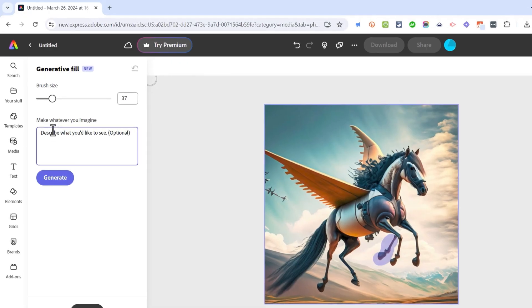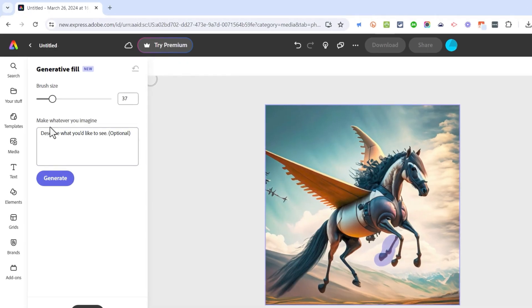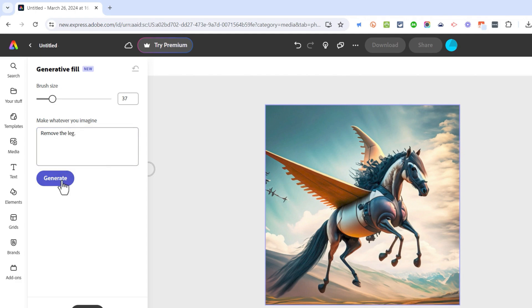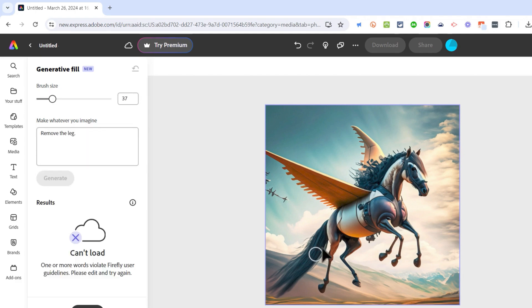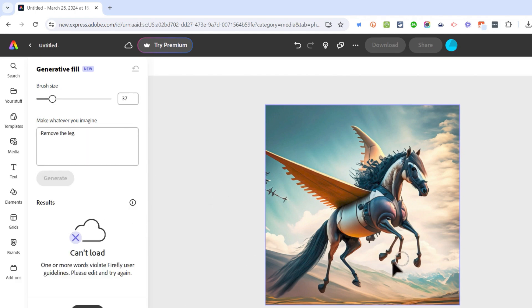Now here at the left it says make whatever you imagine, describe what you'd like to see. I'm going to write 'remove the leg.' I'll click generate. And it looks like Adobe Express didn't like the idea of removing the leg. So I'm going to try it again.